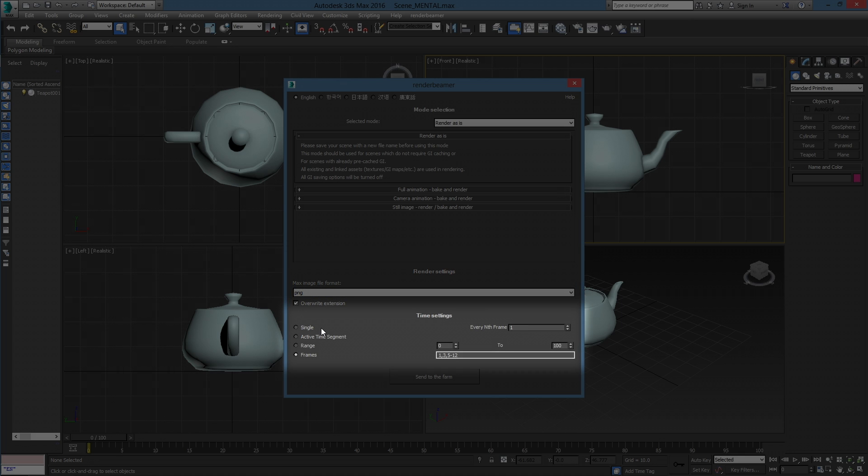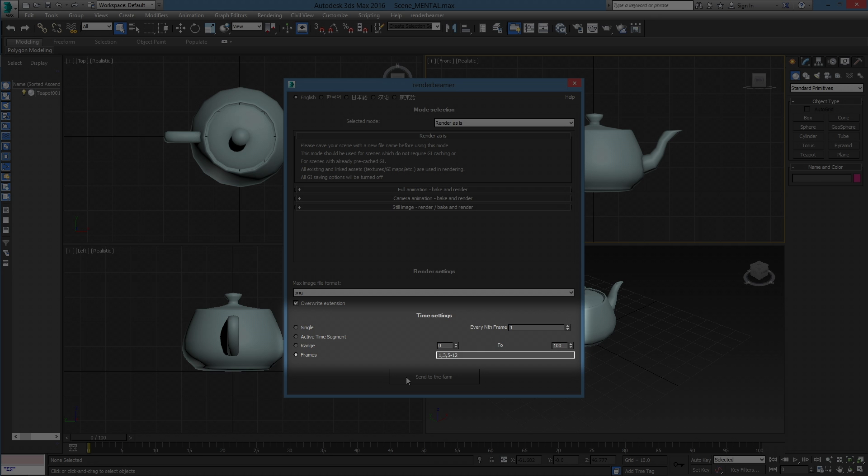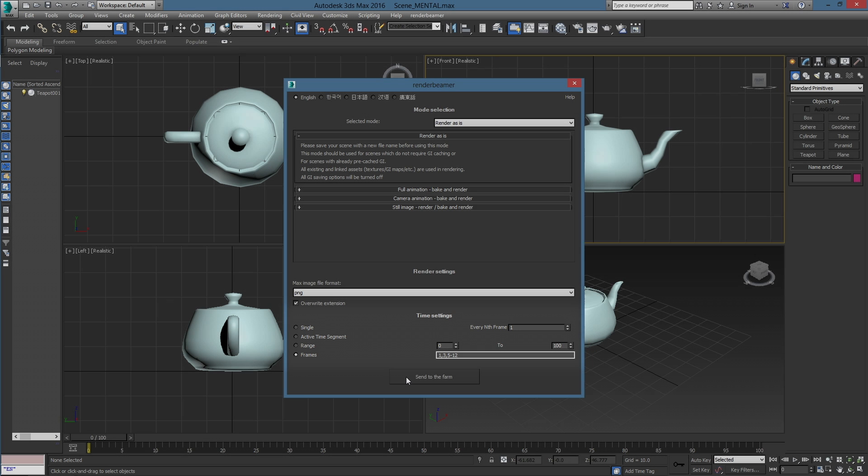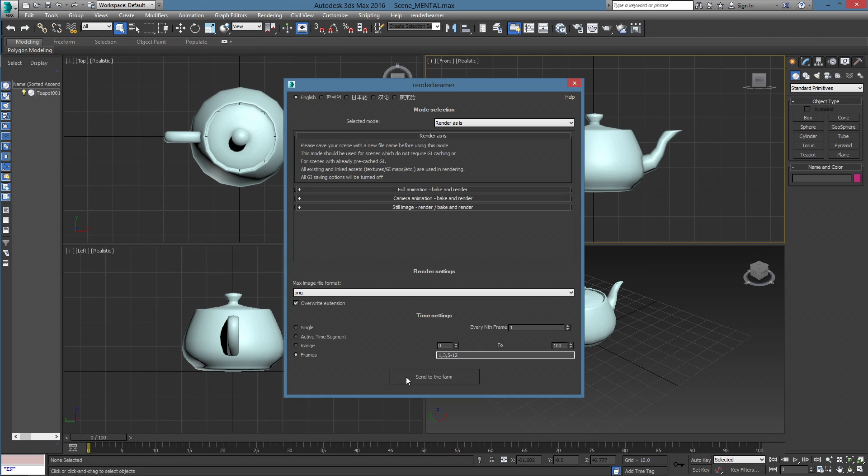After setting the output options, go to the Time Settings section and select your desired frame range and set options. Each mode provides different time settings values. For example, the single or frames boxes will not be available in full animation or camera modes. To proceed, click the Send to Farm option.